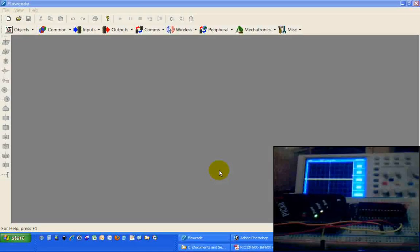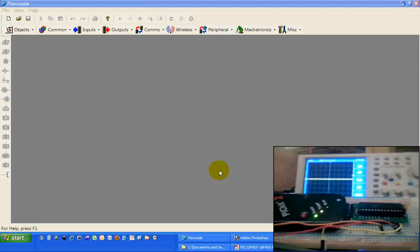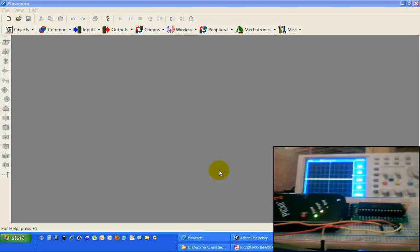Hello everybody, this is Rich from Raw Micro, bringing you a tutorial on using Flowcode to generate some pulse width modulation signals out of your microchip PIC.